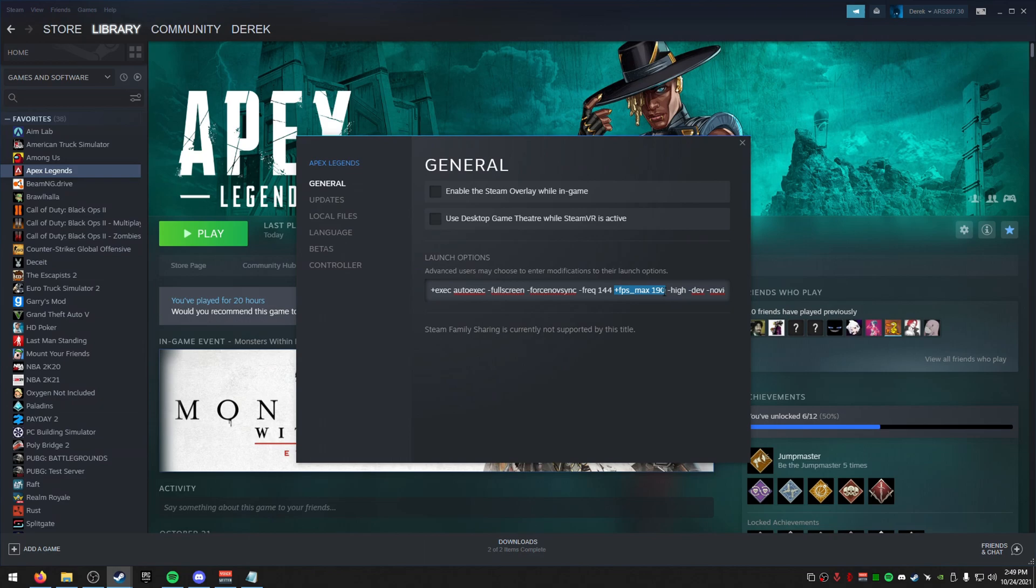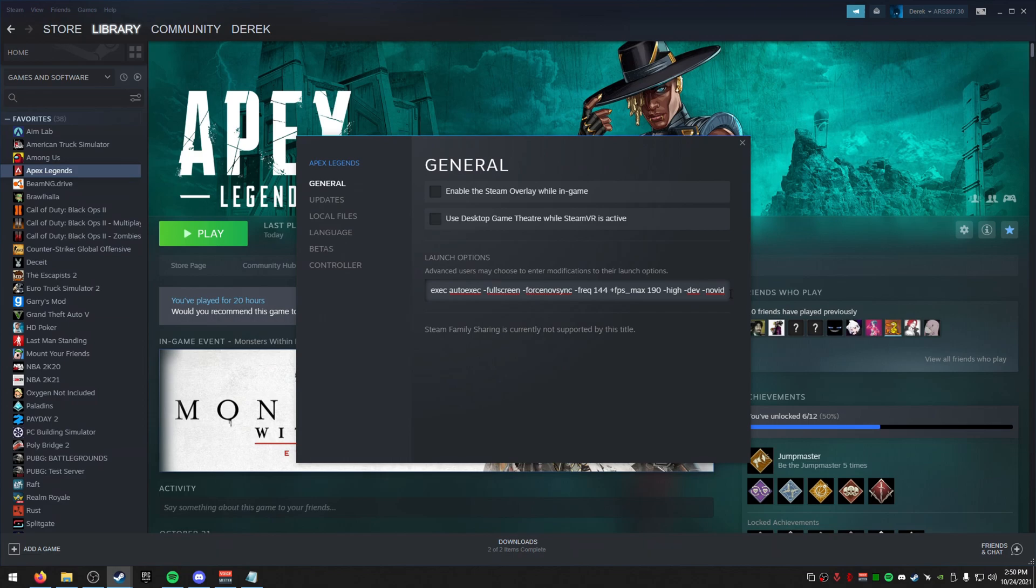For FPS max, it is recommended not to have unlimited FPS in this game because what can happen is your FPS, when you have unlimited FPS, you can encounter crashing. You can also encounter things like microstutters. So just set this to like 190 or maybe what your refresh rate is. This high will set it to high priority. This will just enable the dev console and Novid will make sure that you skip the starting loading process.